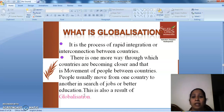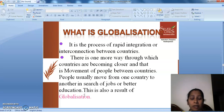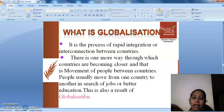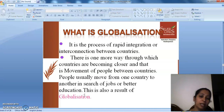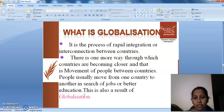Globalization is a process of rapid integration and interconnection between countries. This is one more way through which countries are becoming closer — that is, movement of people between countries. People usually move from one country to another in search of jobs or better education. This is also a result of globalization.